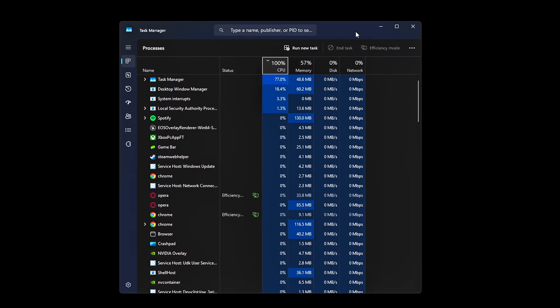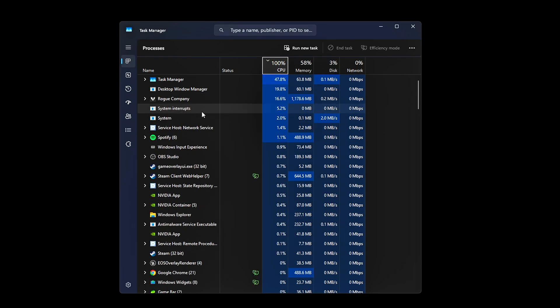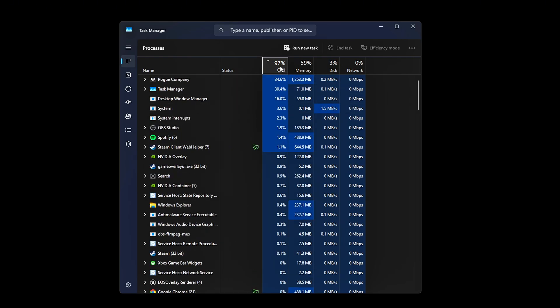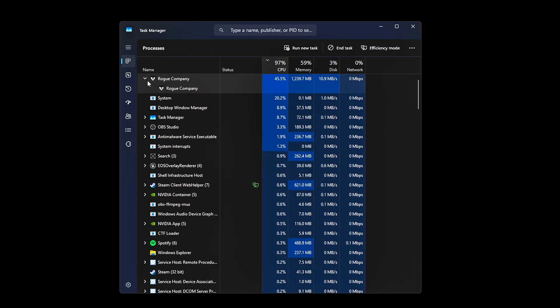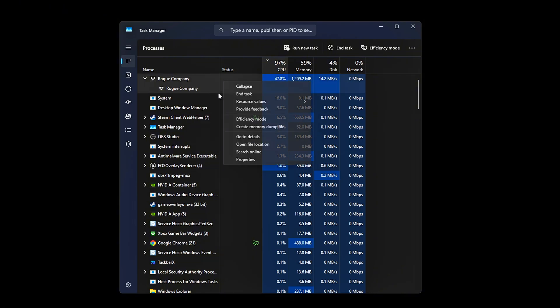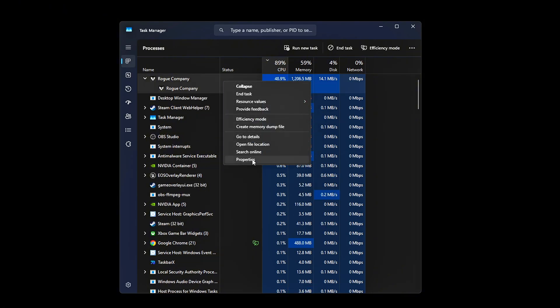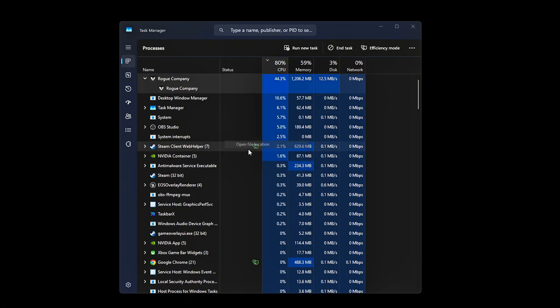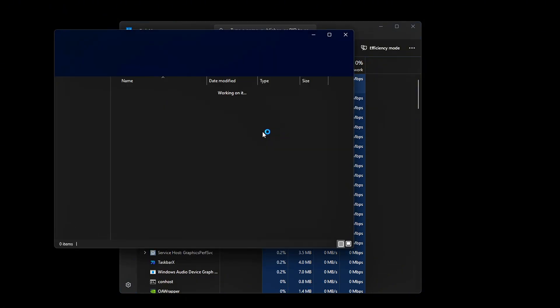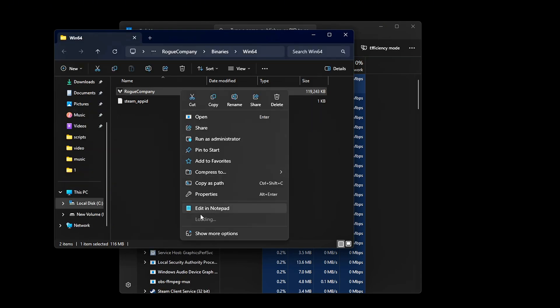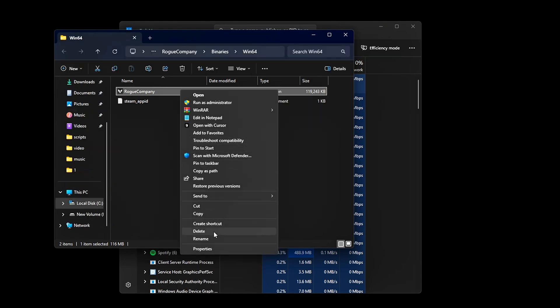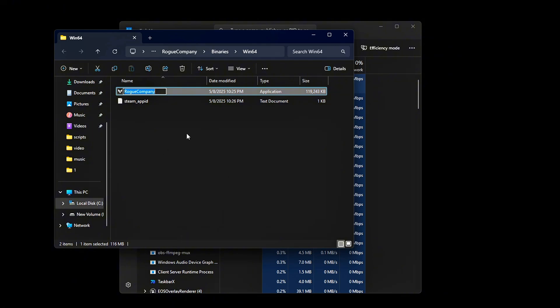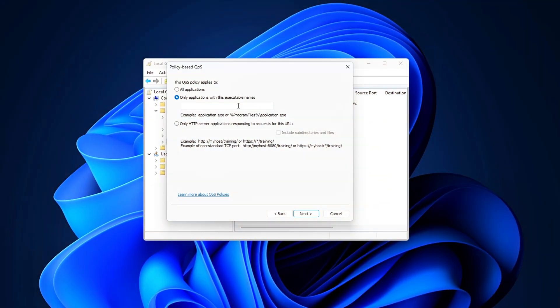Launch your game and open Task Manager. Expand it. Right-click the game and choose Open File Location. Copy the .exe filename of the game and paste it into the QoS Wizard.